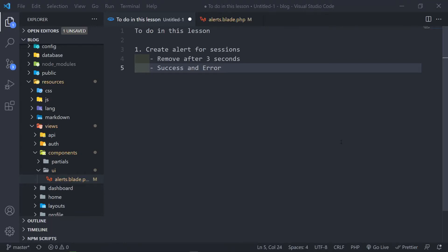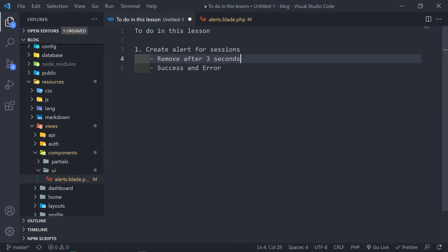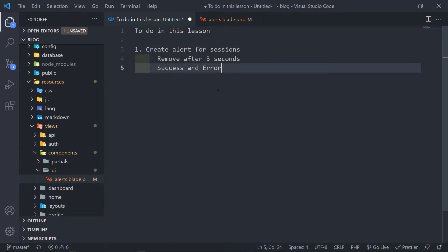Hi everyone, welcome back to another lesson where we're going to be learning about our lovely blog that we're creating in Laravel. This will be a little bit of a shorter video, as we're going to be creating an alert after we create a post or tag or category, using the session variable.